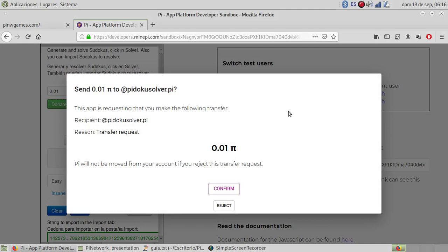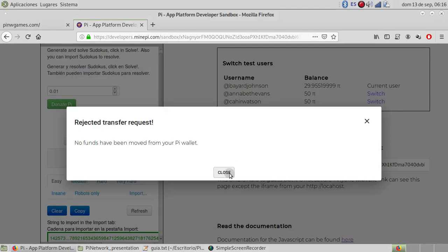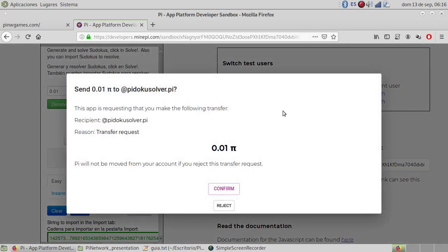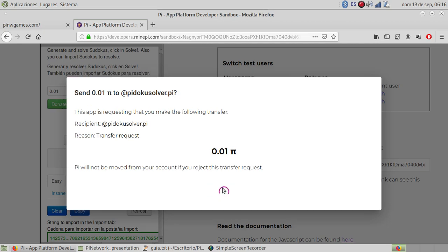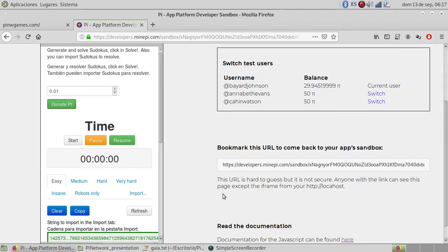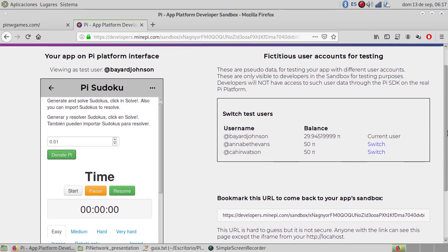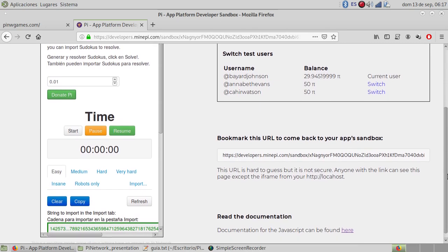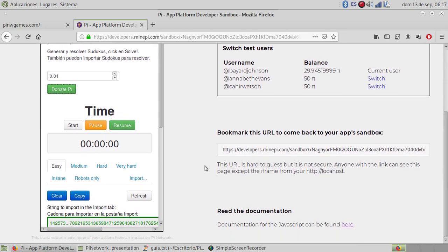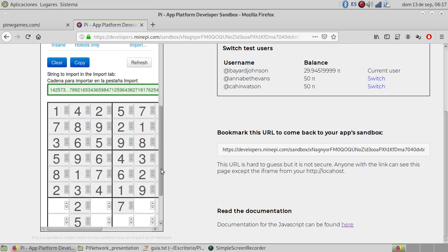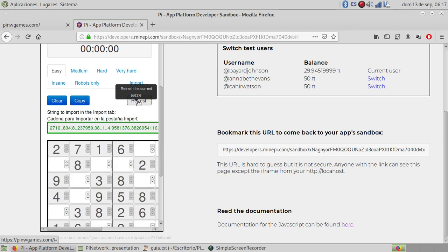You have 29.9. If we donate 0.95, that's 29.95, then 29.94. You can refresh. You have another puzzle.